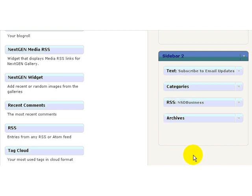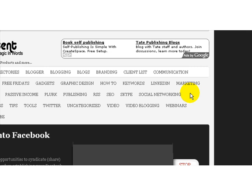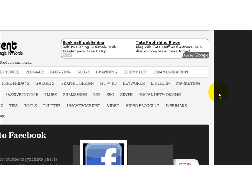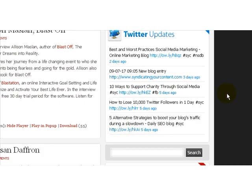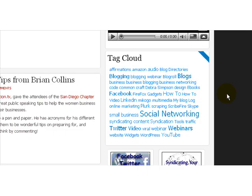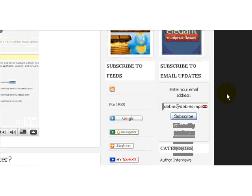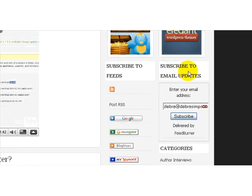Alright, now that I've rearranged them, let's take a look at the site. Here I am at the site, just scrolling down to the sidebars and you can see that my subscribe to email updates is here.